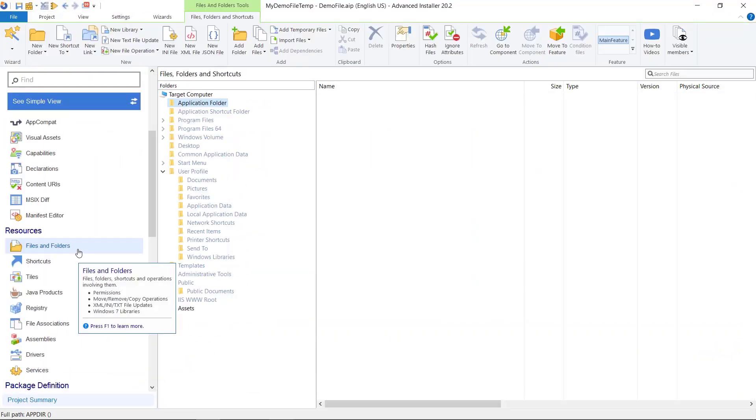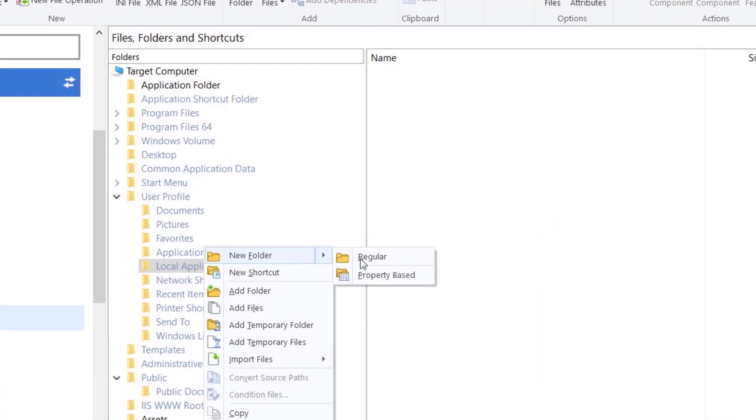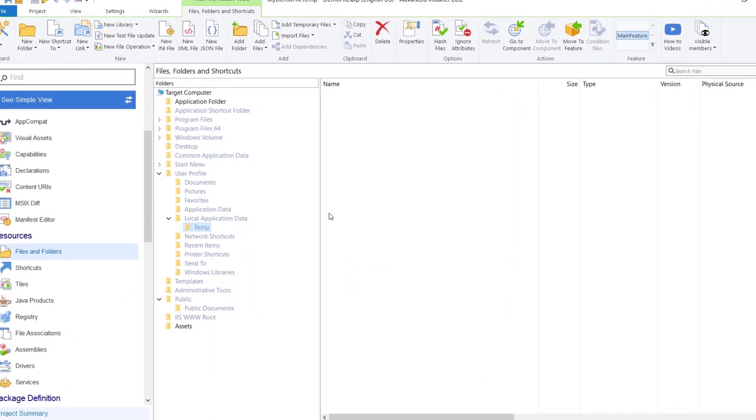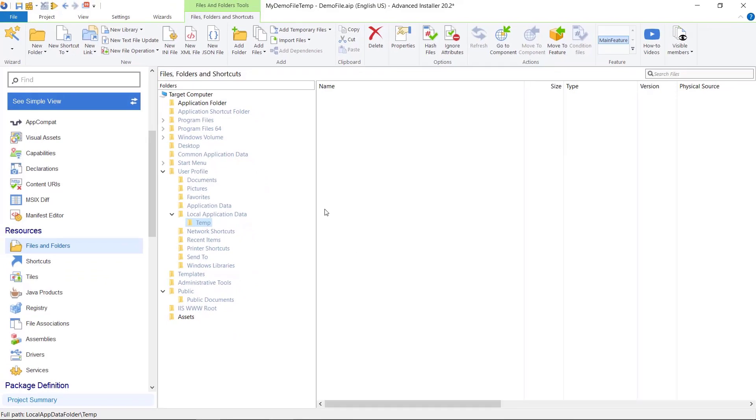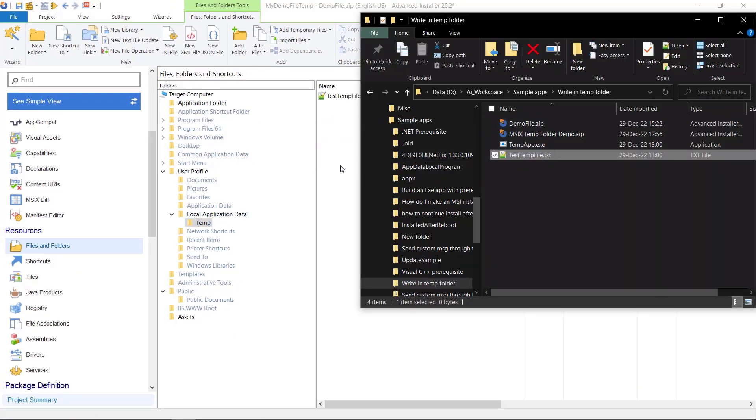From files and folders tab, create a folder named temp under local appdata. This is a specific appdata local temp for each user. Here we add a text file. We include this step operation to see how MSIX package handles the user files.